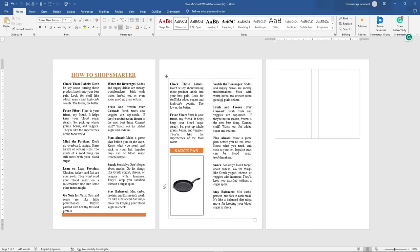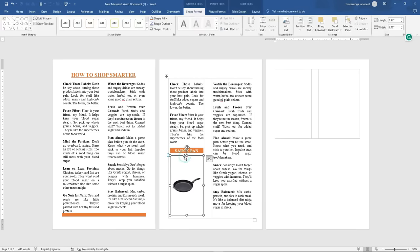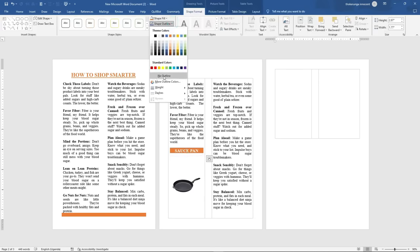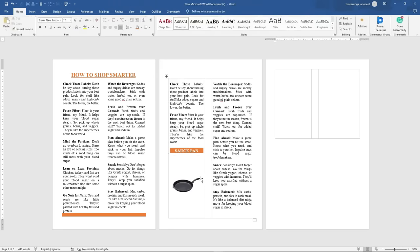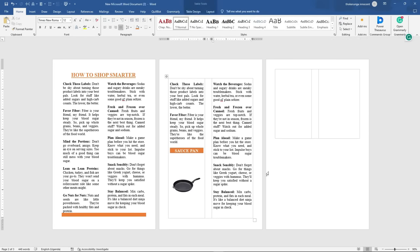I click anywhere and you can see that the image is now in. Since the image has entered I still have this border, but I don't want the border. So I'll double-click on this, then go ahead to Shape Outline, click on it, and then click on No Outline. You can see that there's now no outline inside.